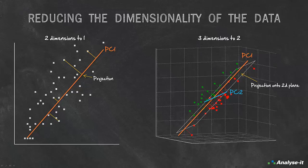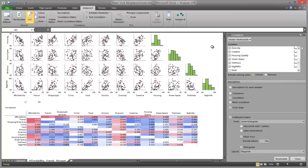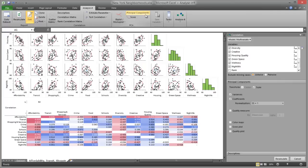To compute the Principal Components: on the Analyse-It ribbon tab, in the PCA group, click Principal Components. The Principal Components task is added to the Analysis Task pane. Next, select Transform Scale — the data will be standardised so that each variable has a variance of 1. Then select Variances, Coefficient and Colour Maps. Click Recalculate, and the results are calculated and the analysis report is displayed.